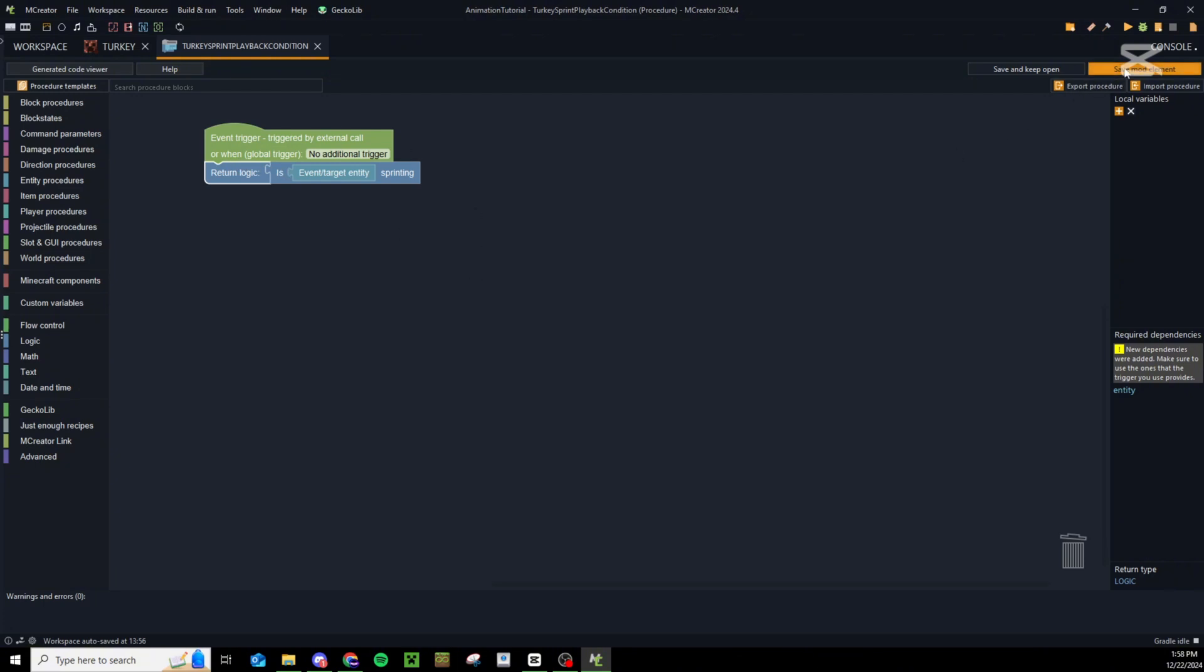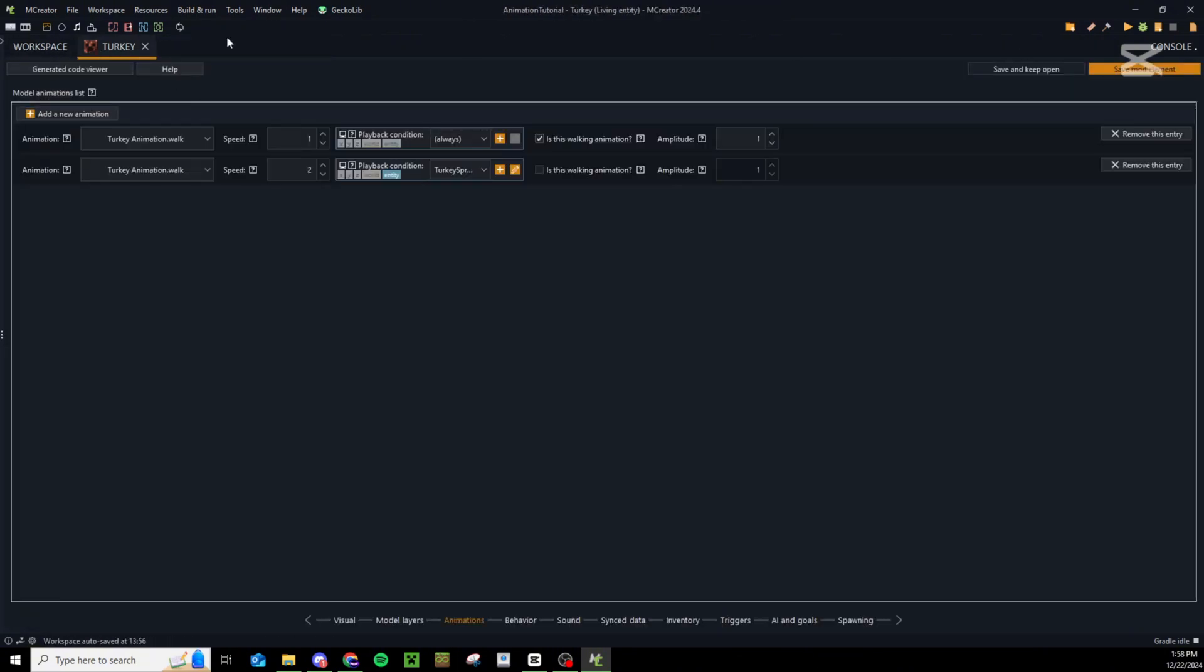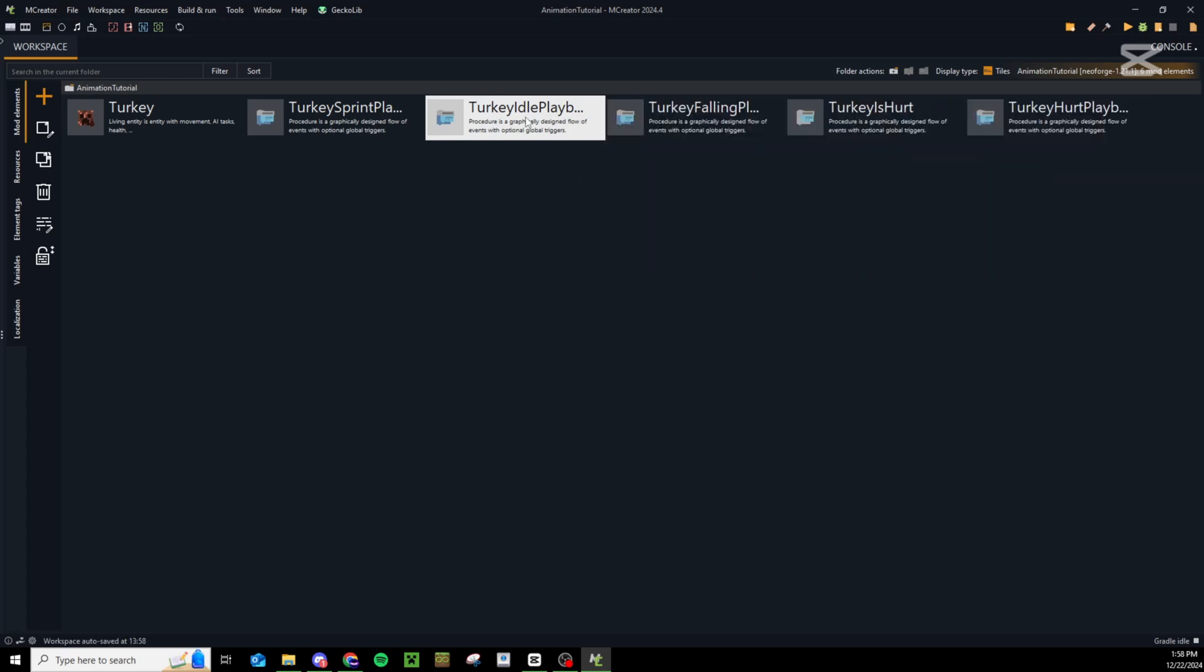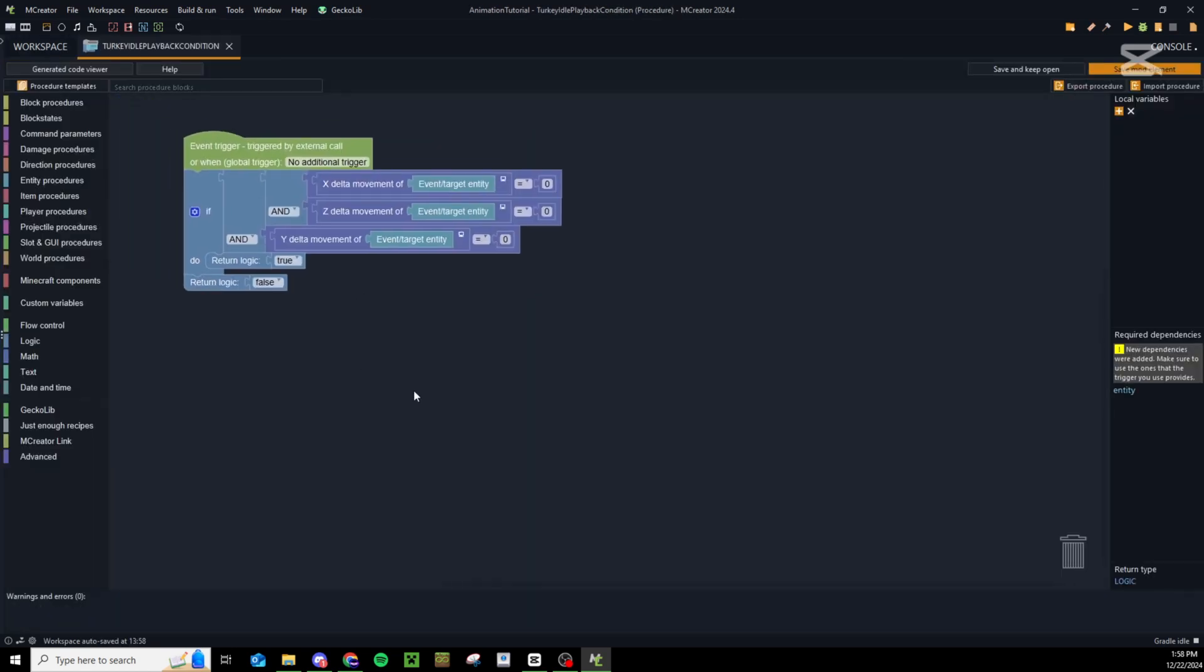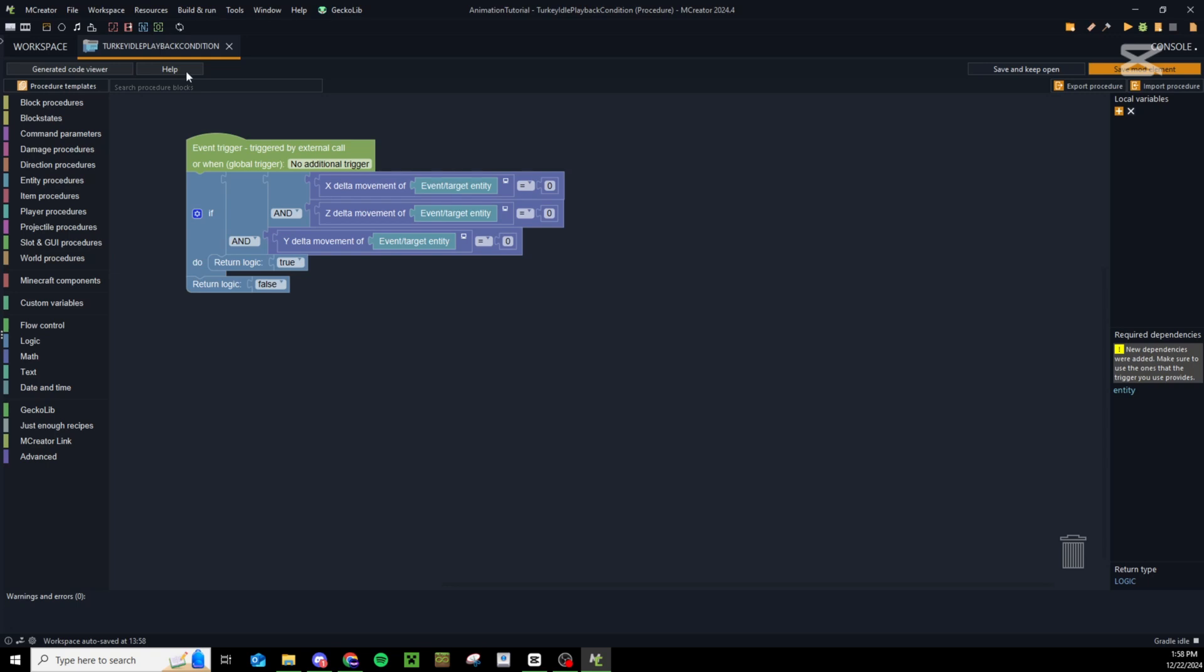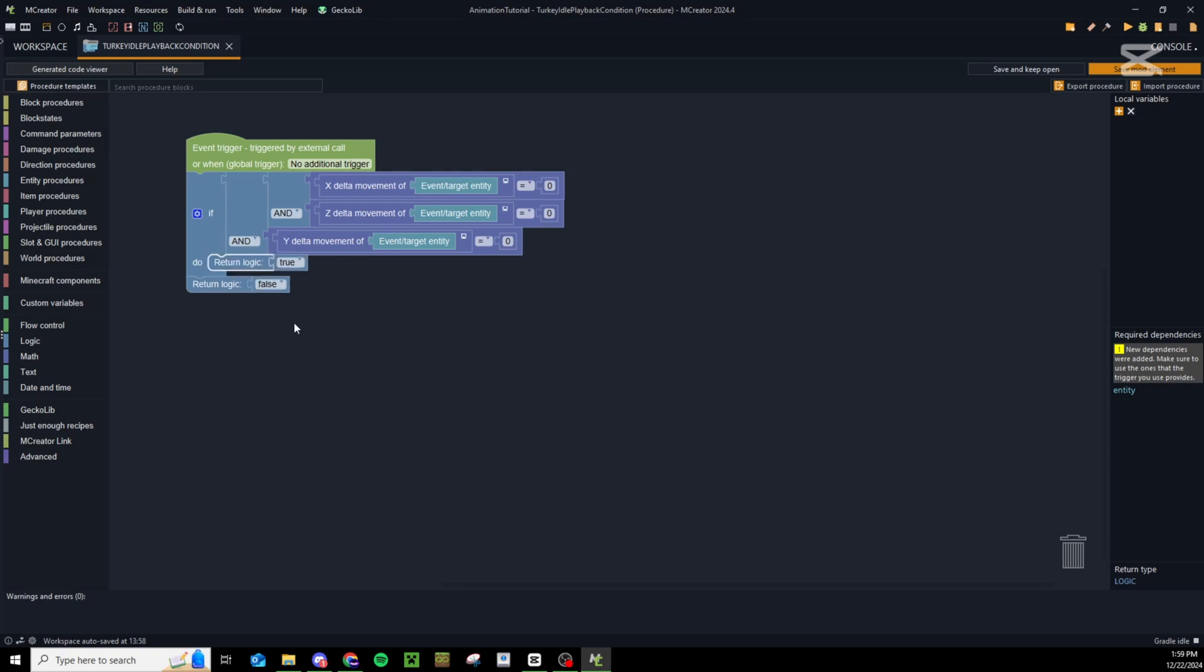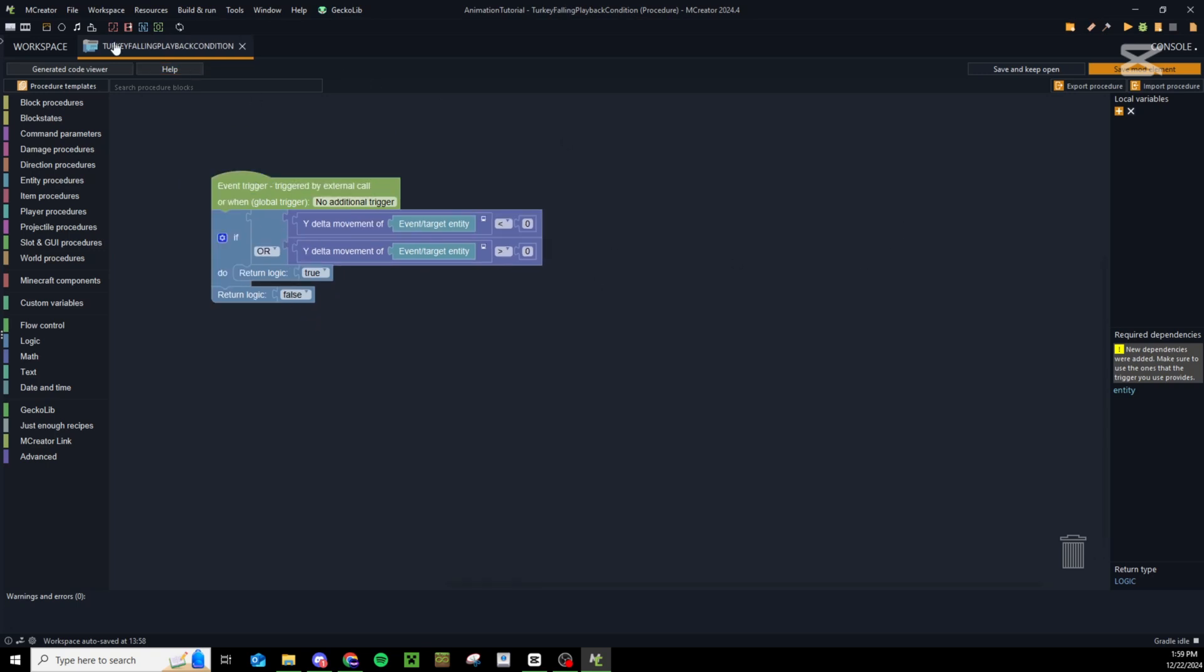You probably have a couple of other animations that you want to play, so I have a couple of procedures here to help with that. Let's take a look at the idle playback condition. In here what I have is a check for the delta x movement, a check for the delta z movement, and then a check for the delta y movement. So if this entity is standing perfectly still - not moving in the x, the z, or the y - these are all at zero, then we will return true and play our idle animation, else we return false.